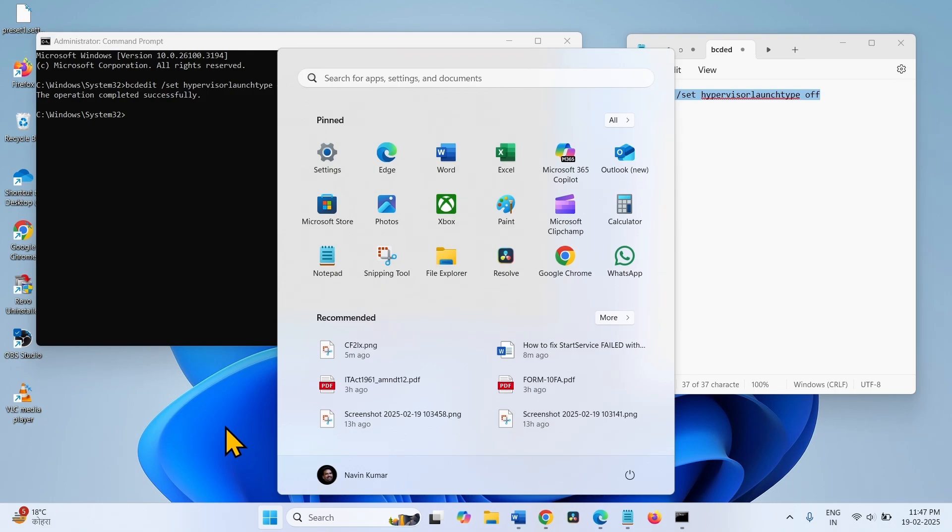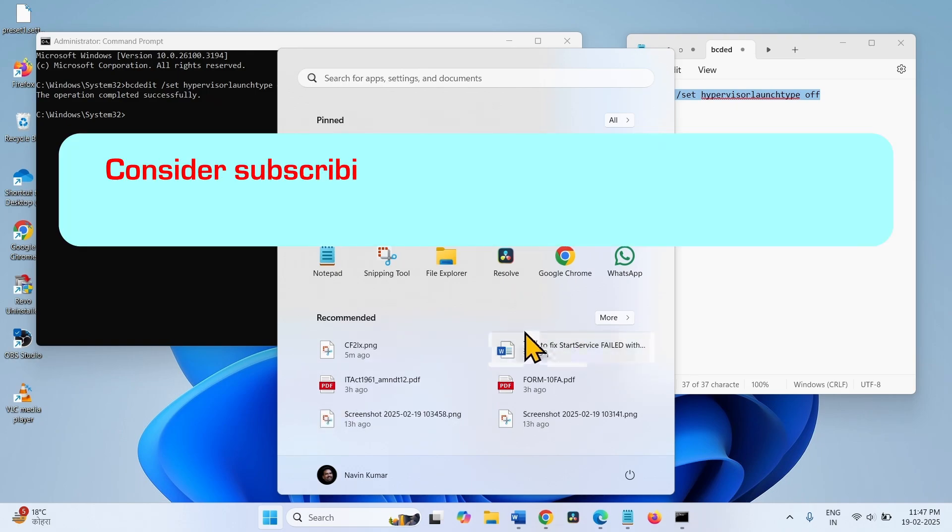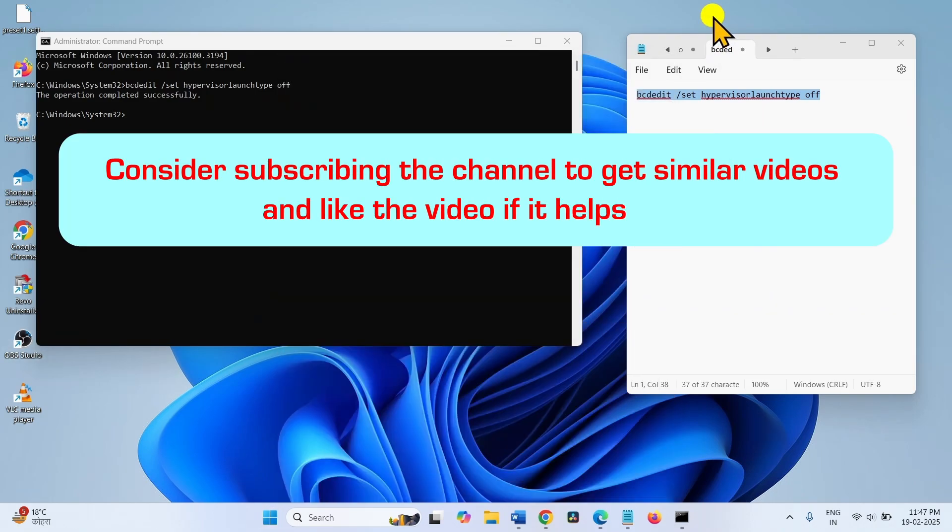Then try to install the Android emulator. So, that's all friends. Thanks for watching the video.